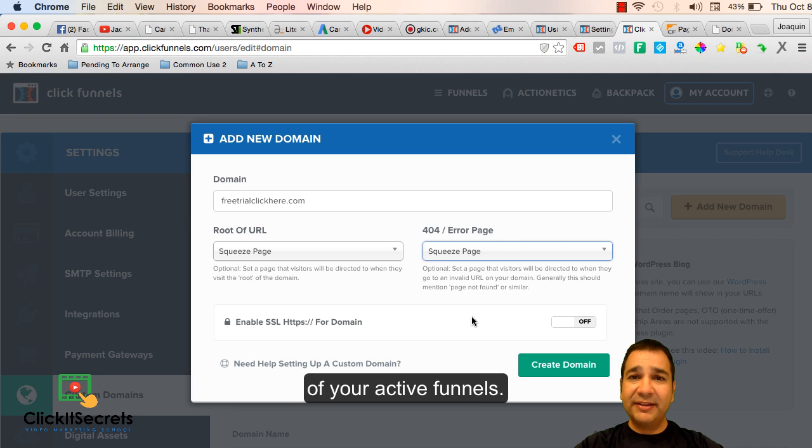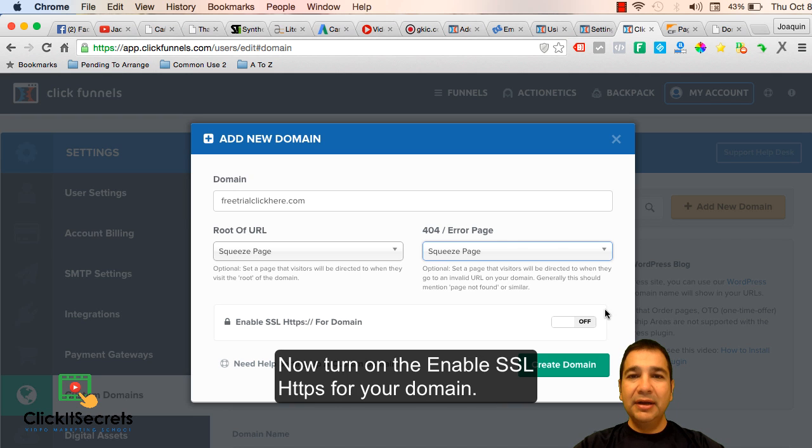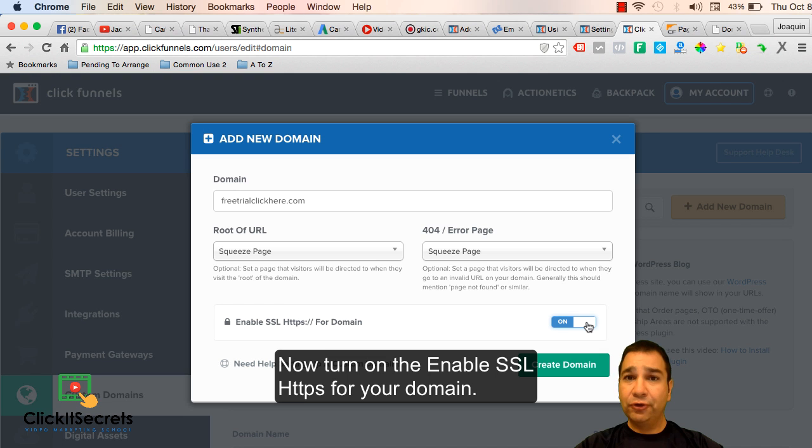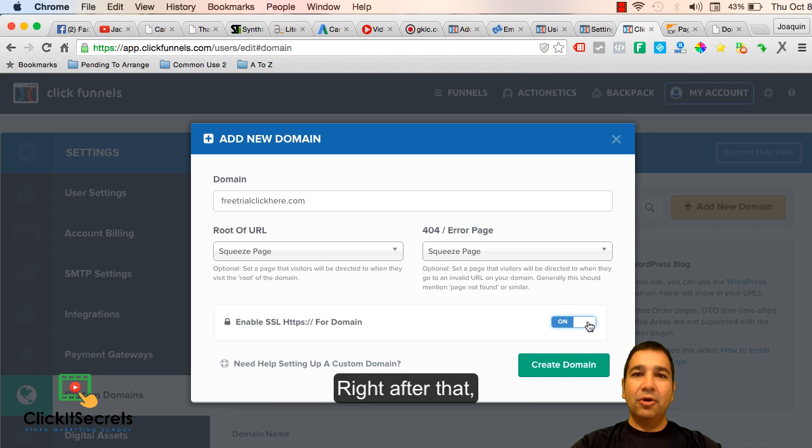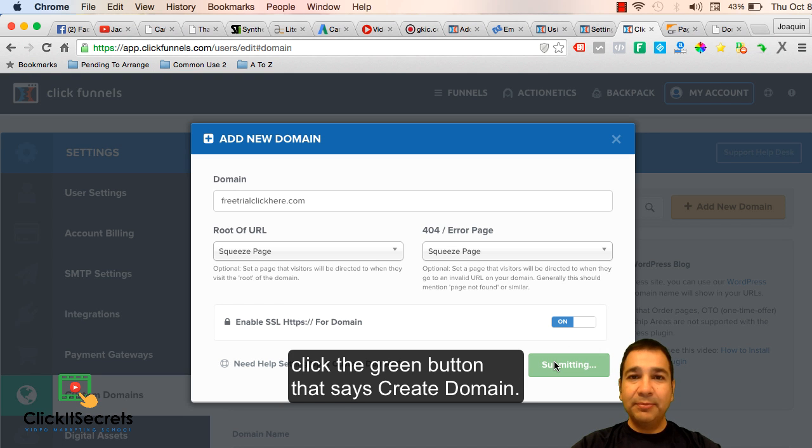Now turn on the enable SSL or HTTPS for your domain. Right after that, click the green button that says create domain.